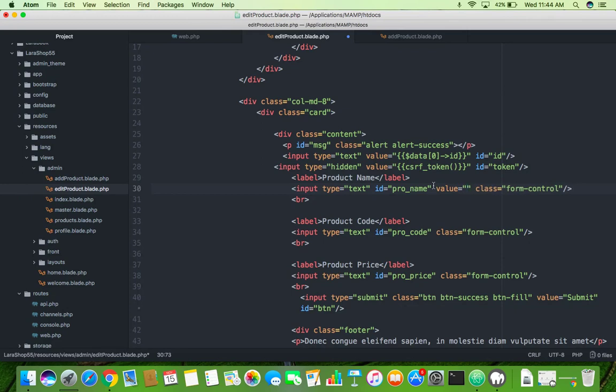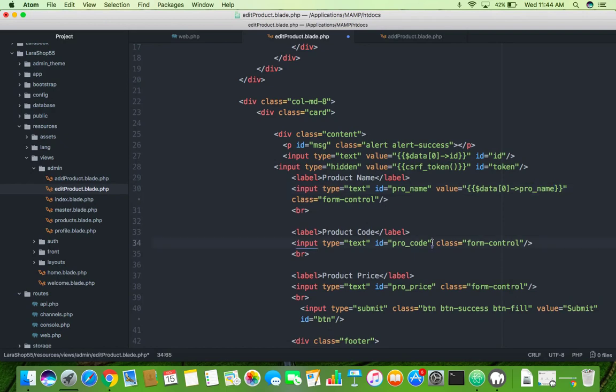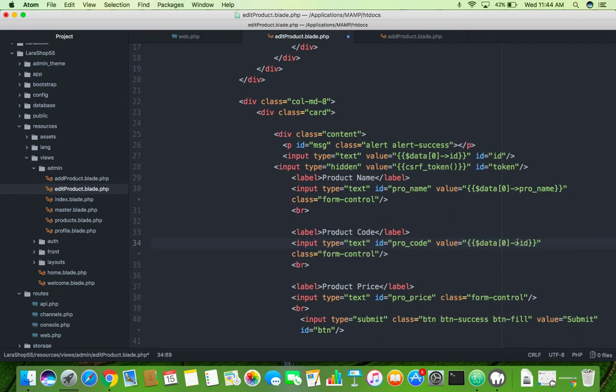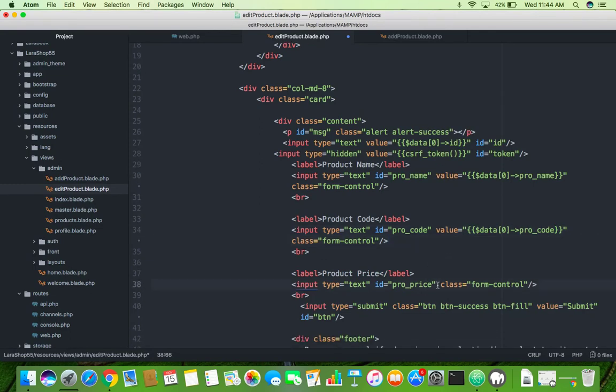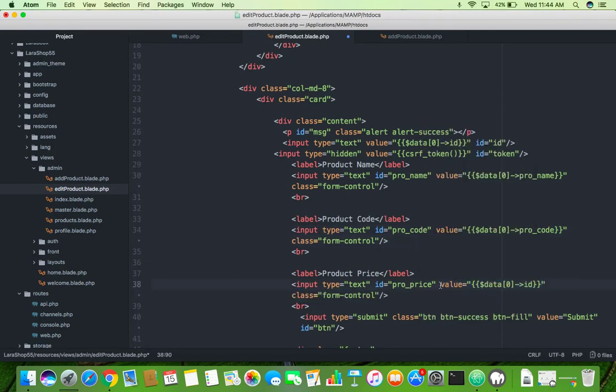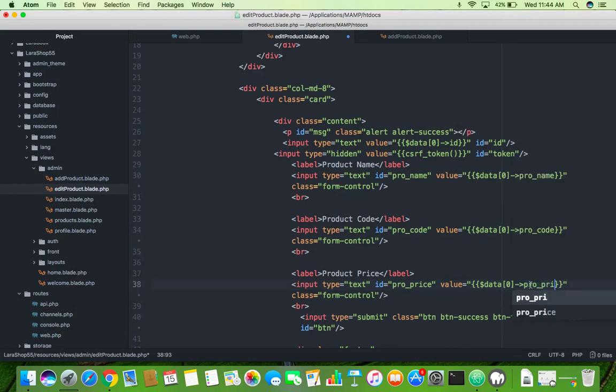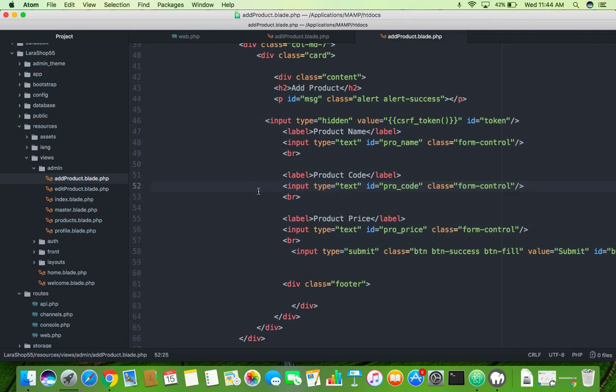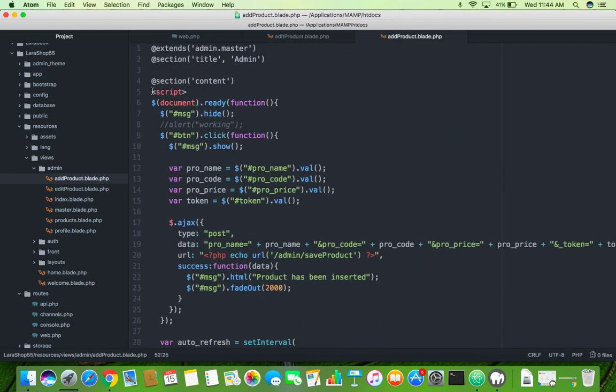That's it. And fill all columns like product name, product code, everything. Make it, we can copy it. In the name of column, here also put value for product code and product price. Value data underscore product price. Save it.